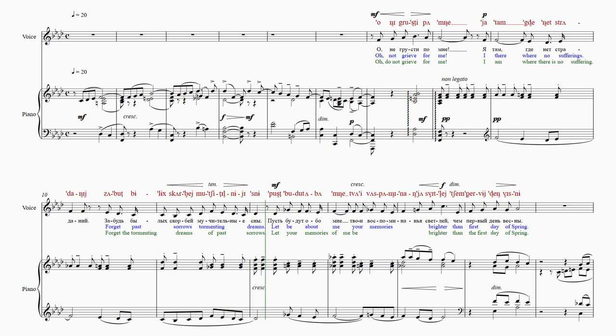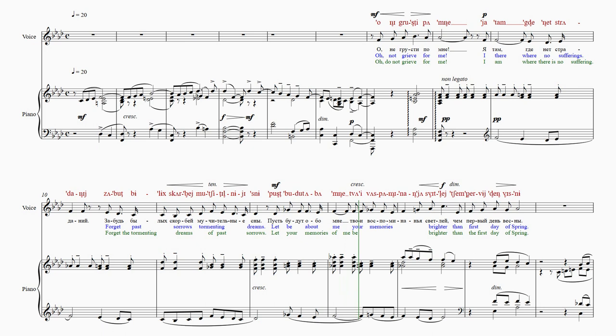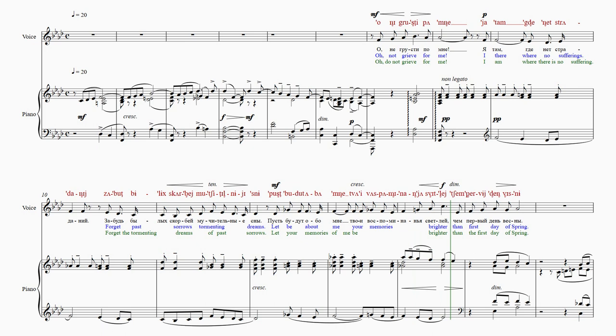Пусть будут обо мне твои воспоминания светлее, чем первые дни весны?